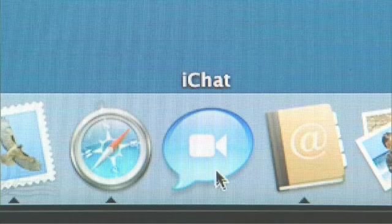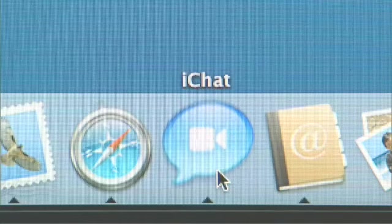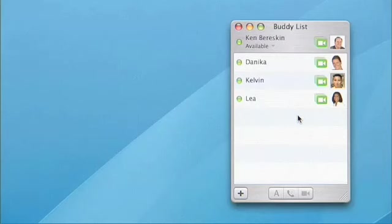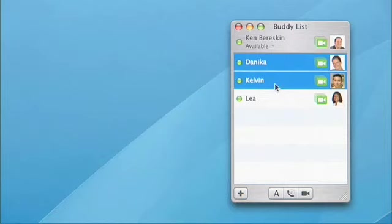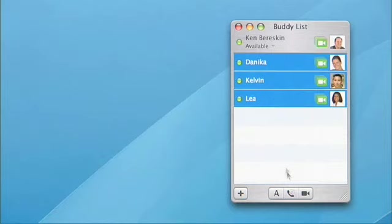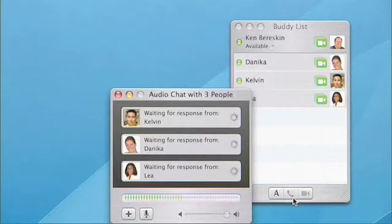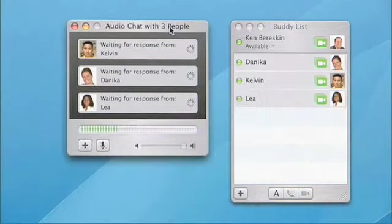I'm going to launch the new iChat in Tiger, and here's my buddy list: Danica, Kelvin, and Leah. To start a conference, it's as simple as clicking on their names, going down to the audio conference icon, and I've just sent out invites to my audio conference.